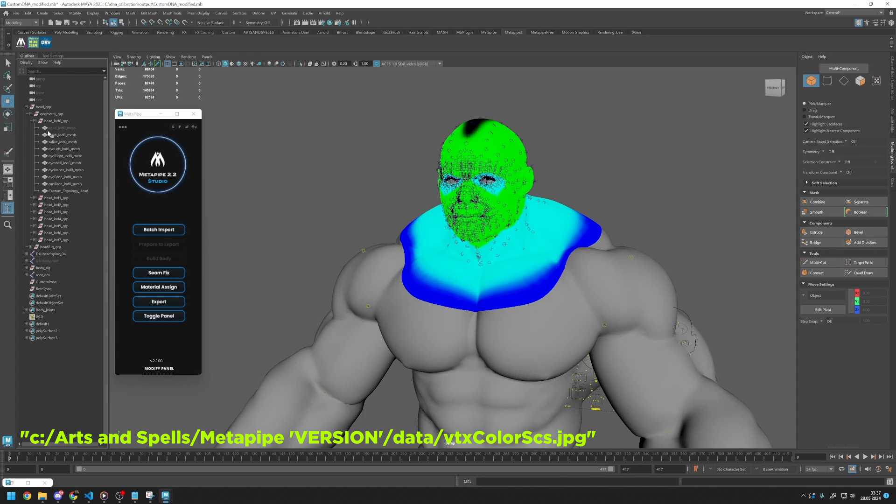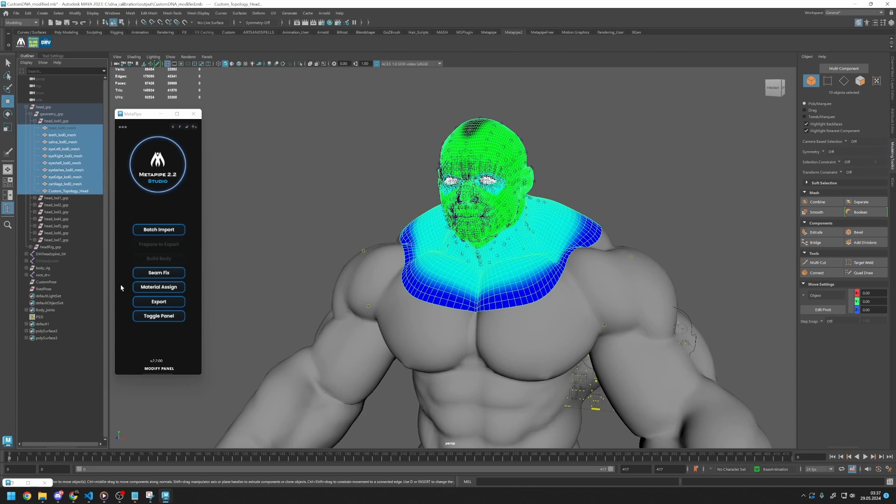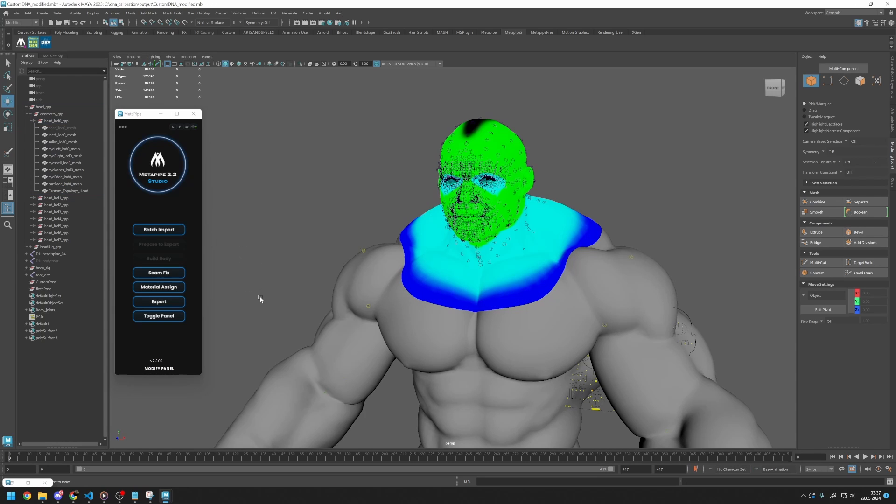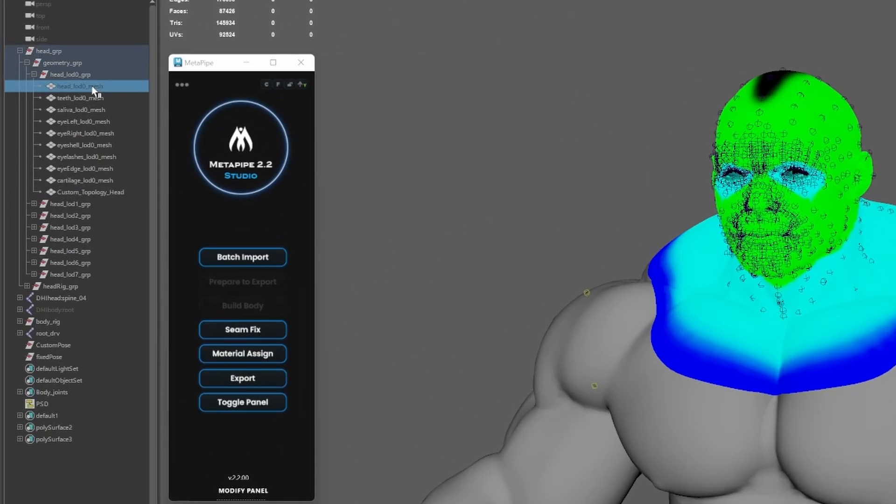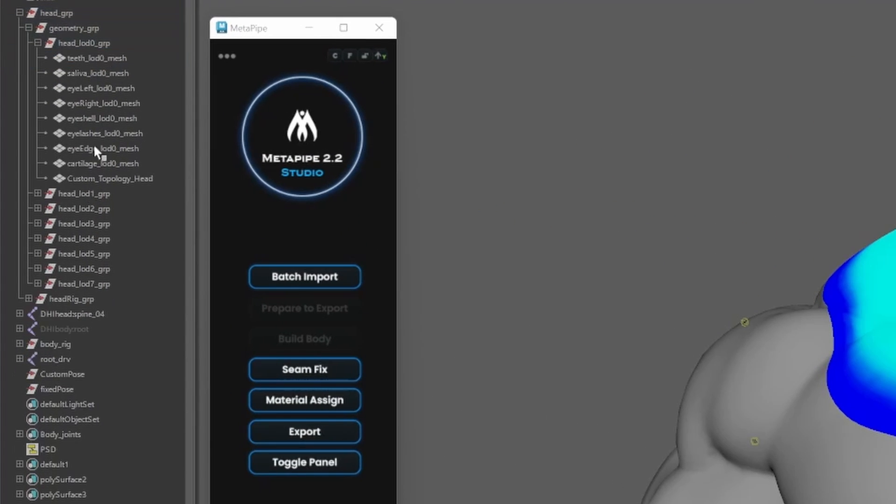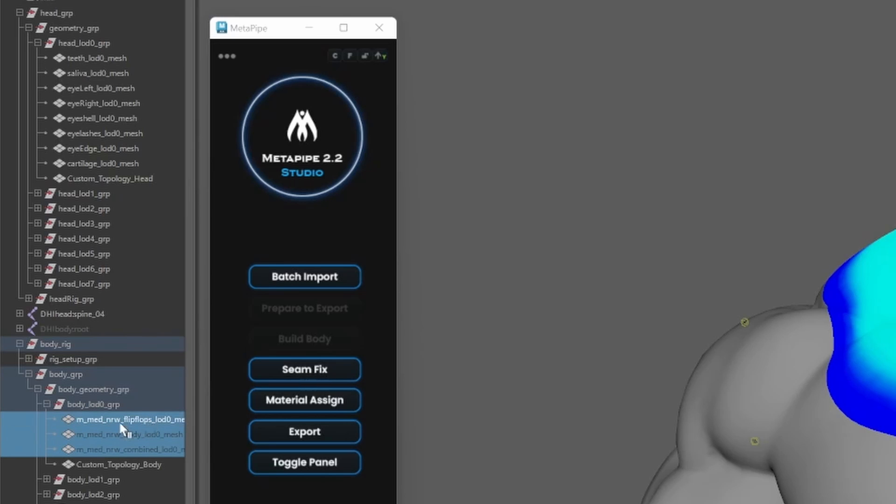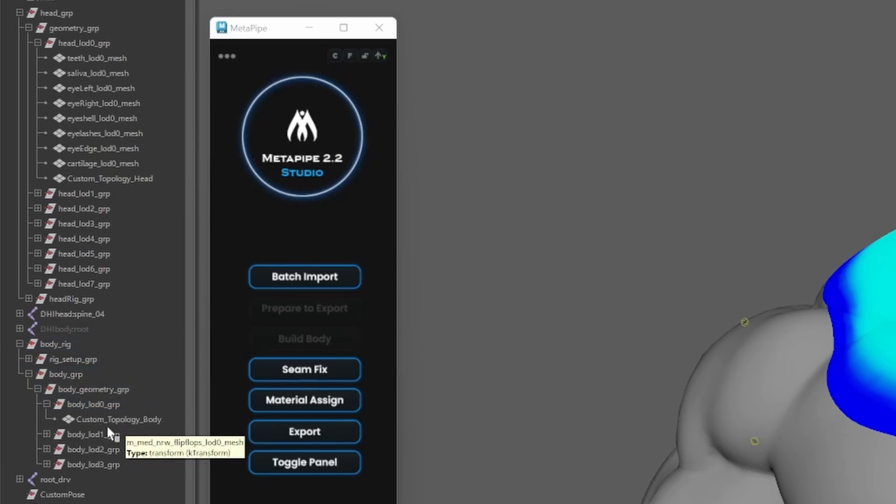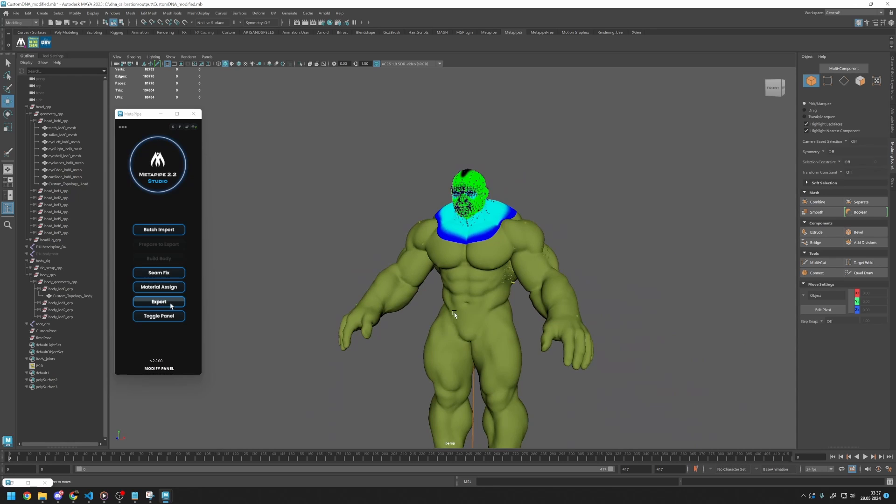Finally, let's select everything and assign materials by clicking the Material Assign button. Before exporting, please make sure you delete unnecessary meshes inside the head and body groups, such as the original head and body. You can check the Unreal Setup tutorial to see how to set it up inside Unreal Engine. And that's it! Good luck with your MetaHumans and bye!